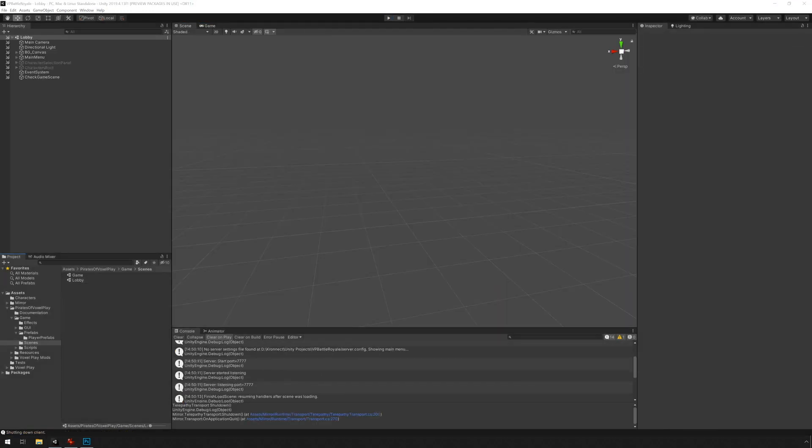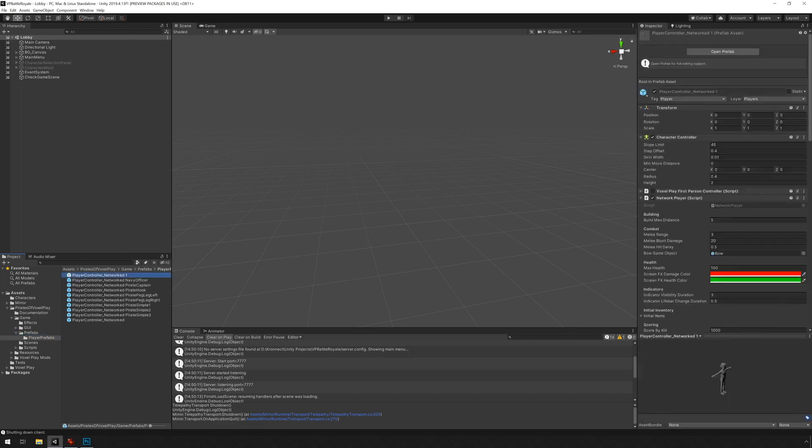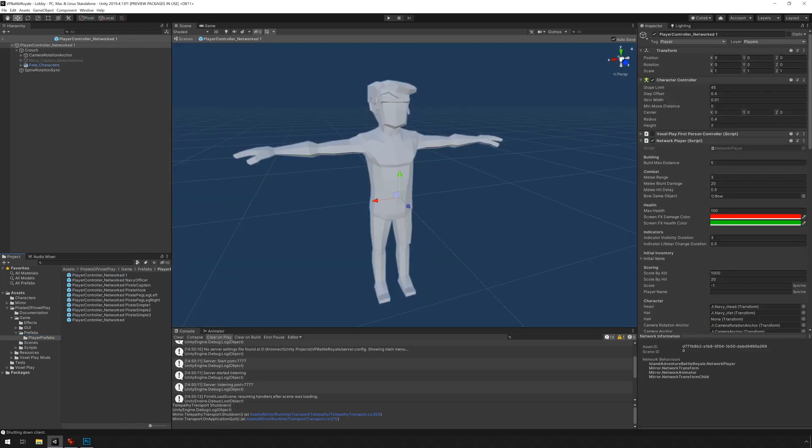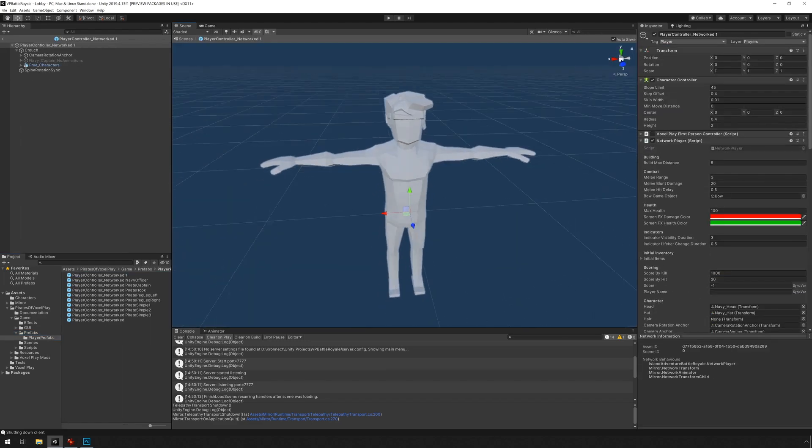There are a couple of things we need to do before we're finished here. And I'm just going to do them by going back to the prefab. Player prefabs, player networked.